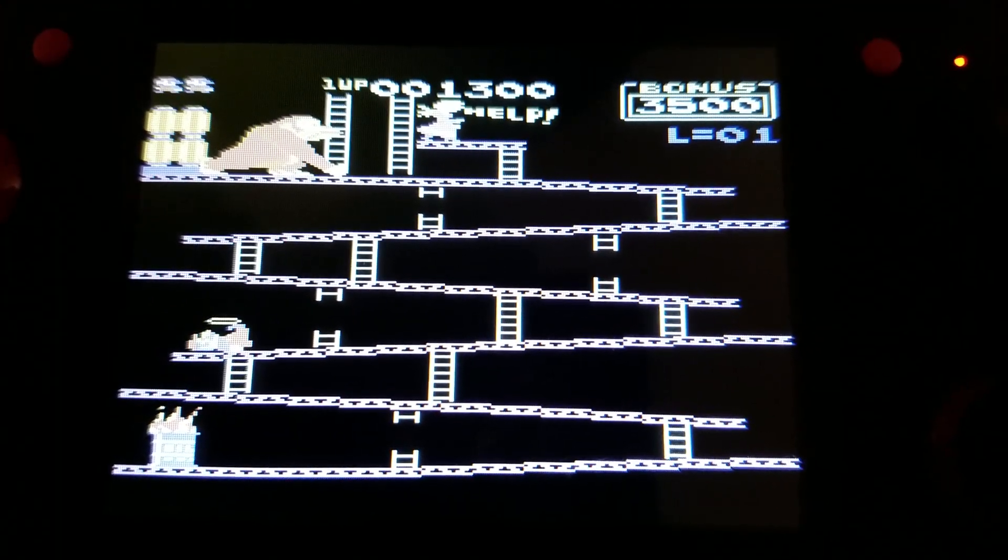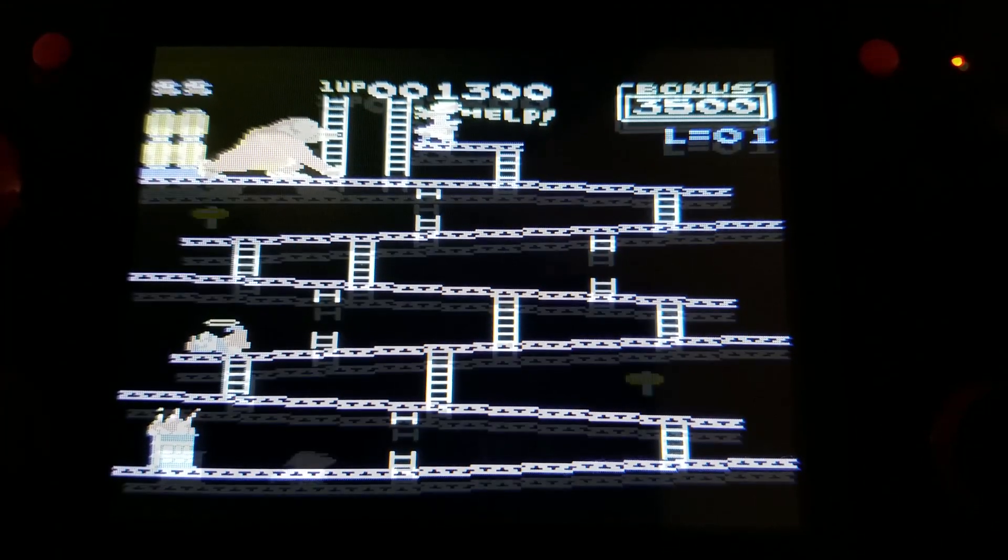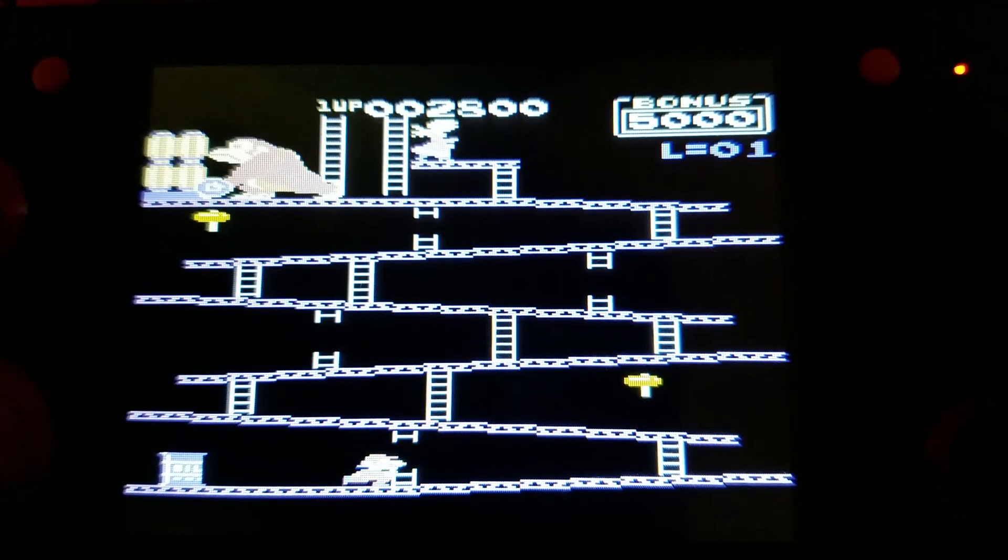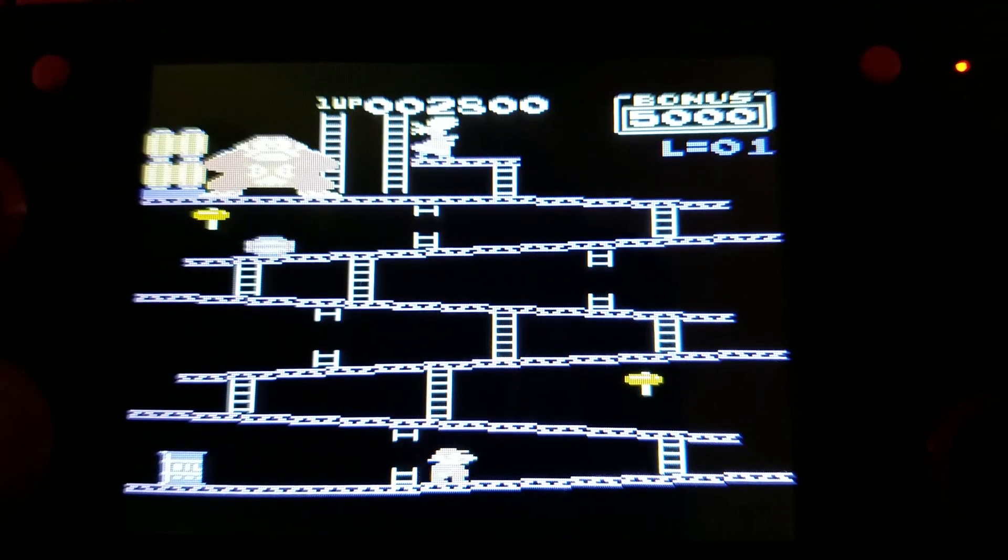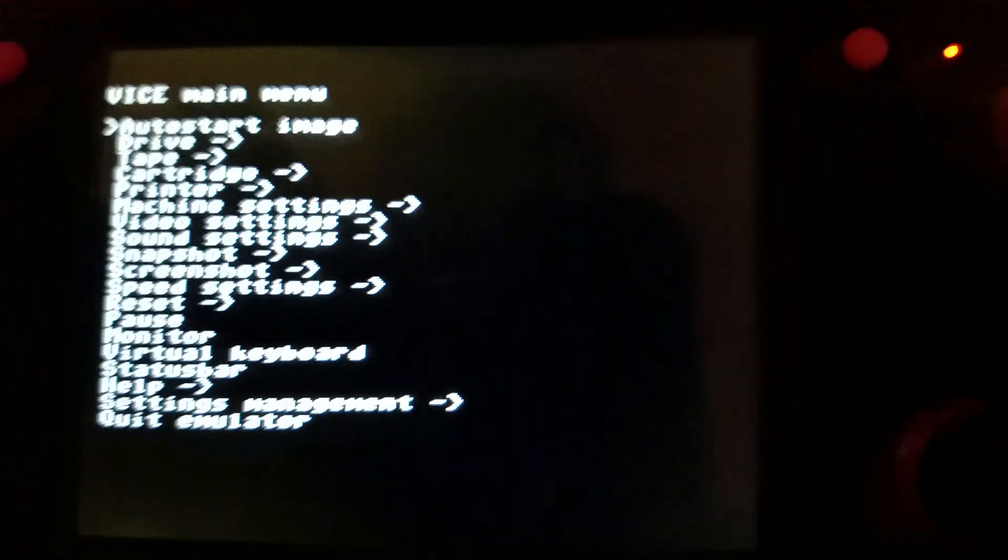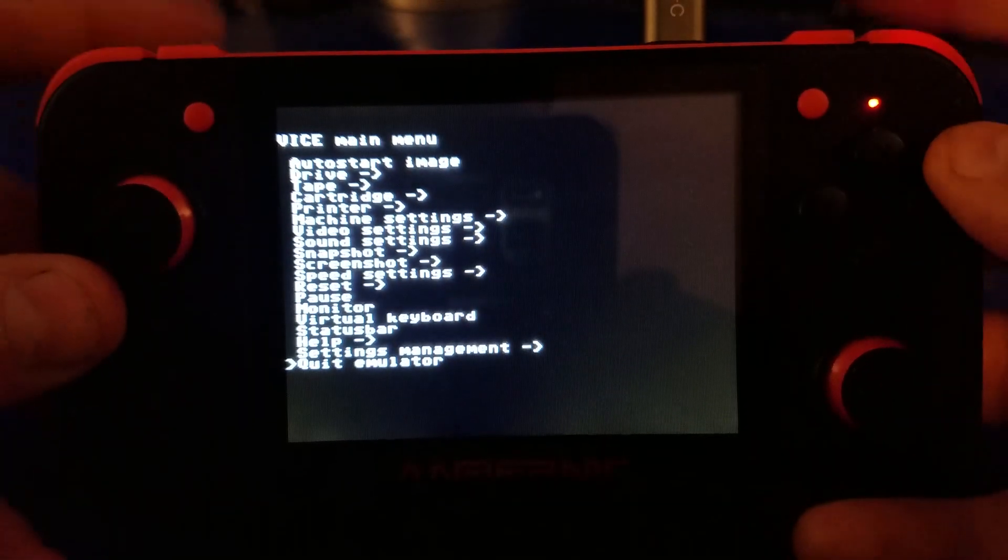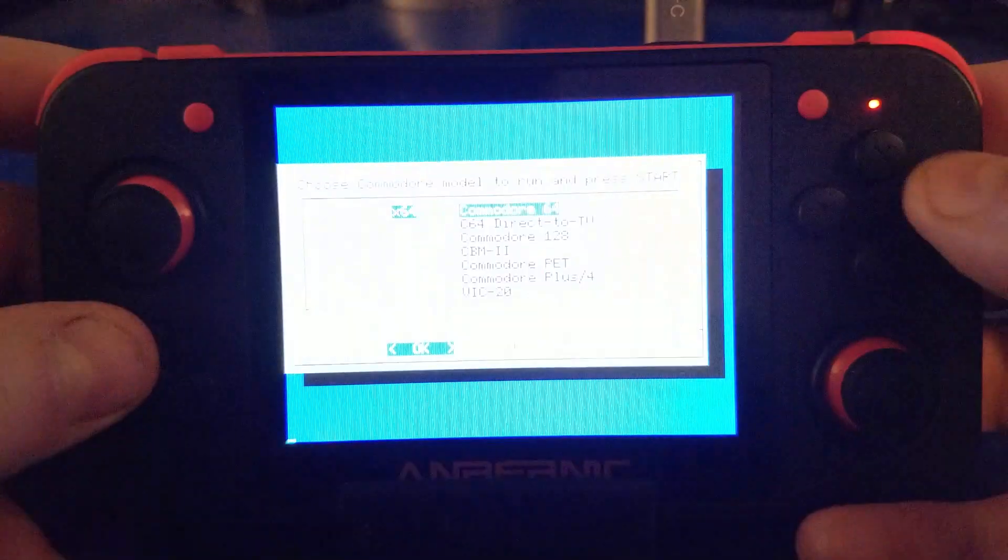There we go. Alright, to exit the game you want to hit the select button and press A.